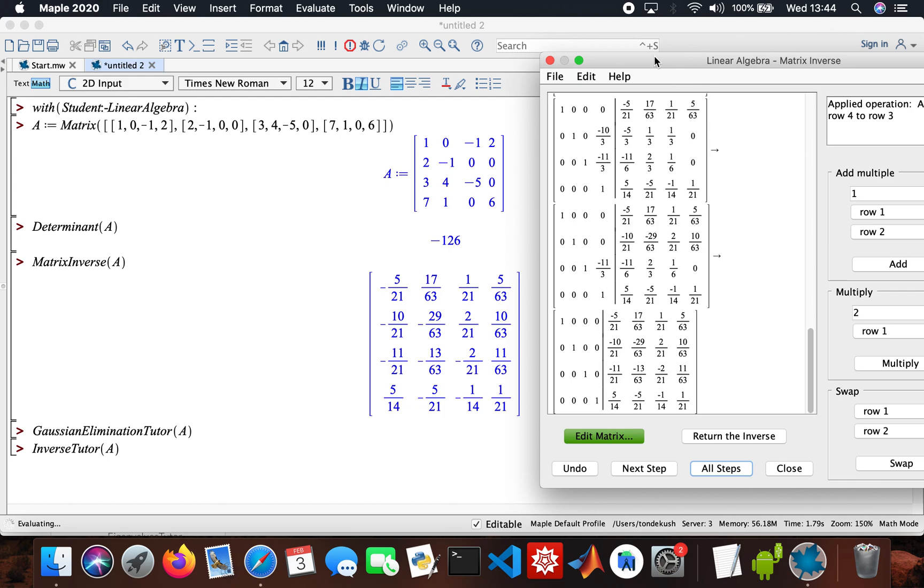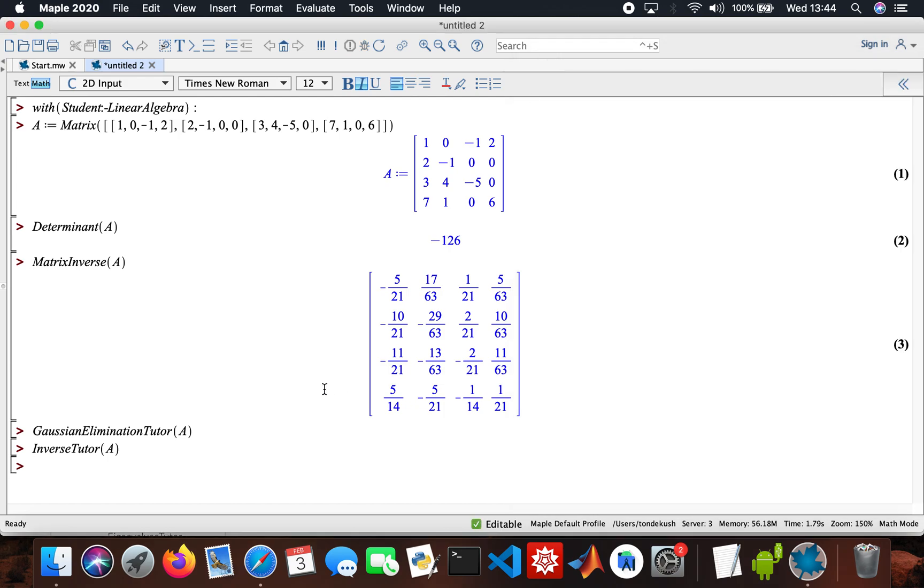On a side note, when you type in the hash key and then your message, Maple doesn't read the code. Hopefully that was helpful.